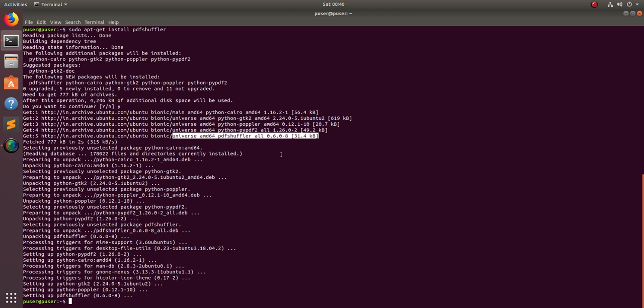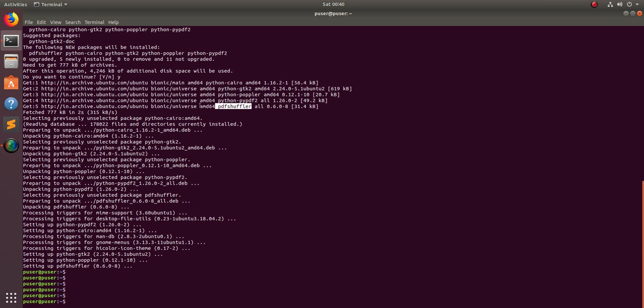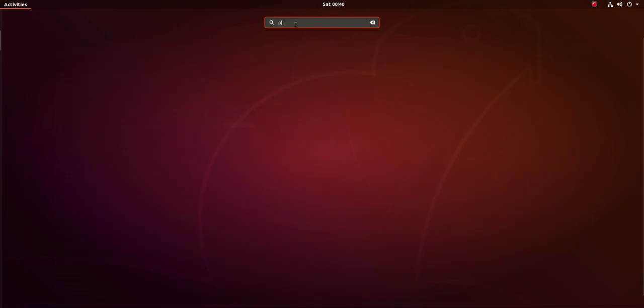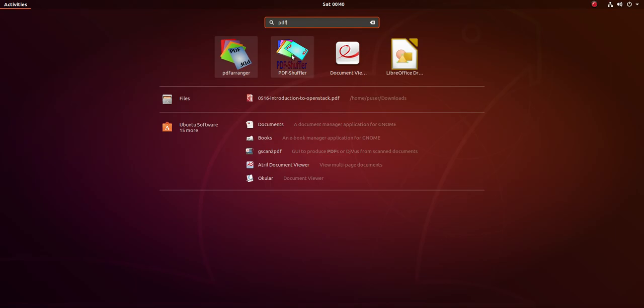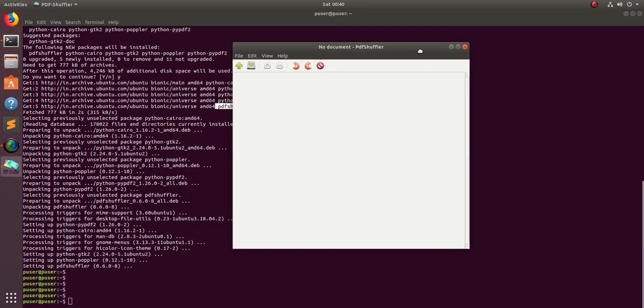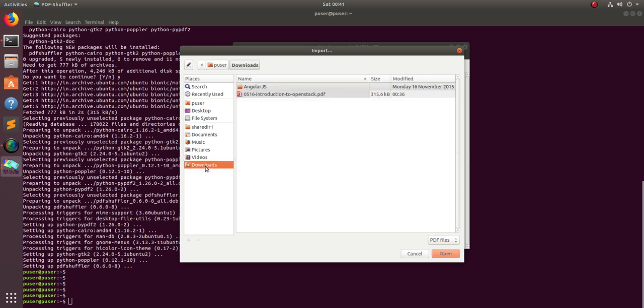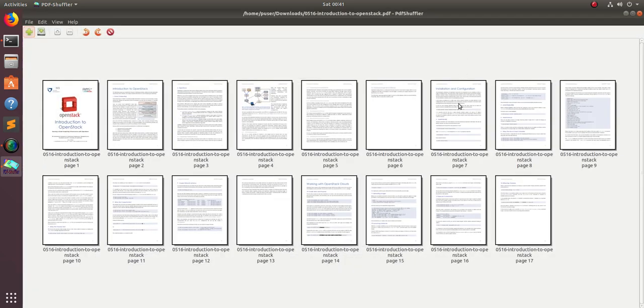Now I have installed PDF Shuffler. Let me open it. Just type PDF Shuffler, here is the application. You will get a window like this. Click on the add button, then you have to select the PDF file which you are going to edit. I'm going to edit this file. Let's open it.